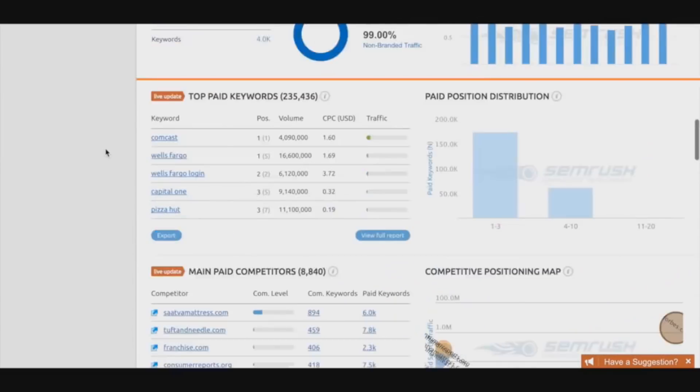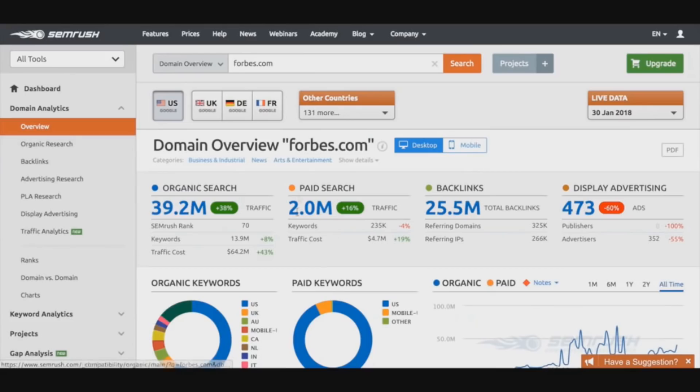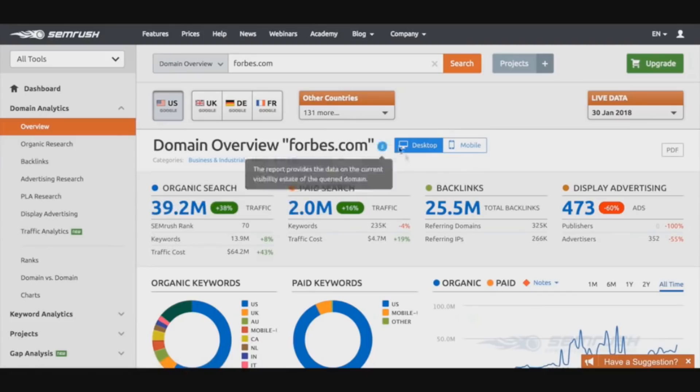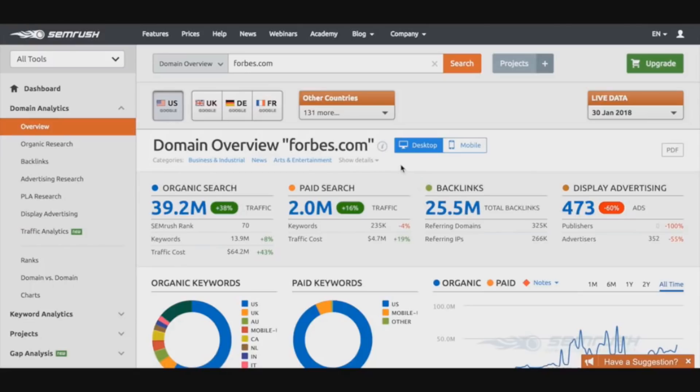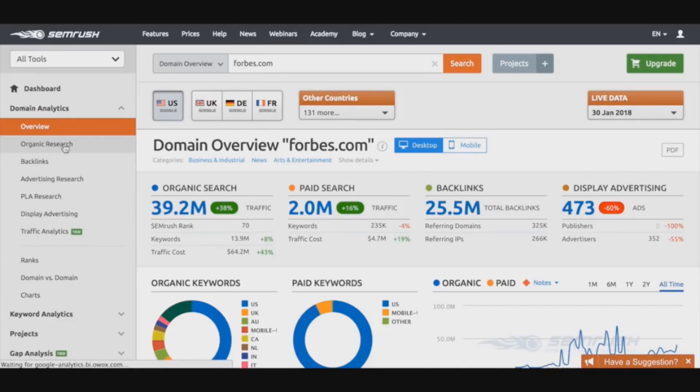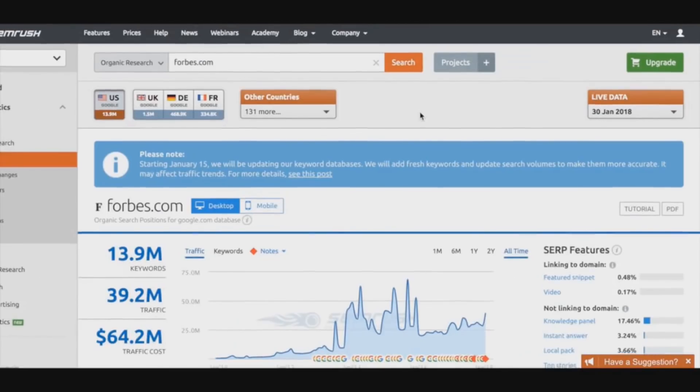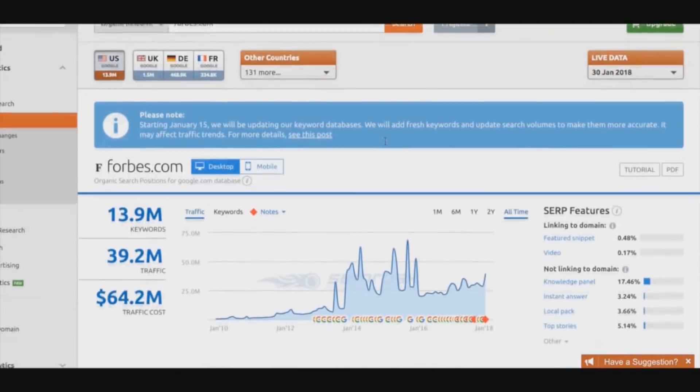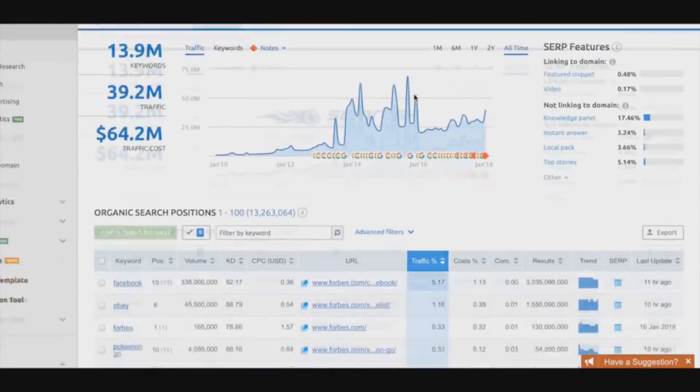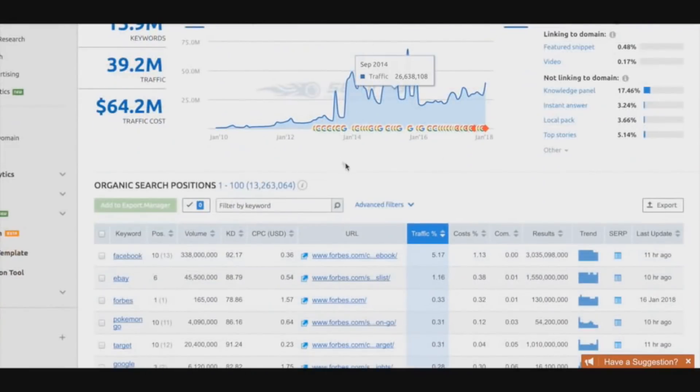But this is just the start of analyzing your competitors' website. The thing I like to do the most, or how I basically steal their traffic or steal their leads, is by going to the organic research section. As we can see here we have more information, but the thing I like the most is that we can actually see what they're ranking for and what page is actually ranking for that particular keyword.